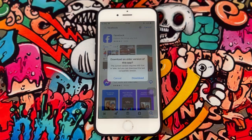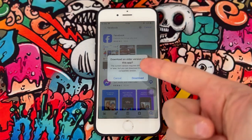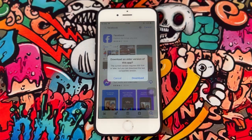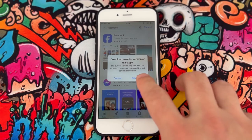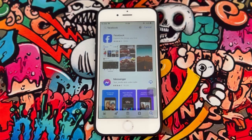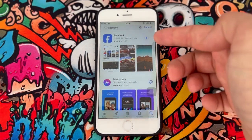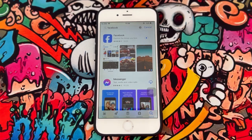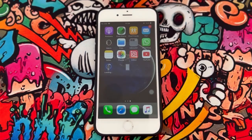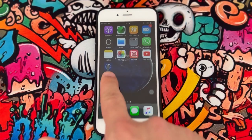And you can see it says 'Download an older version of this app.' We're going to download it, and as you can see it's now downloading Facebook to my iPhone 6.